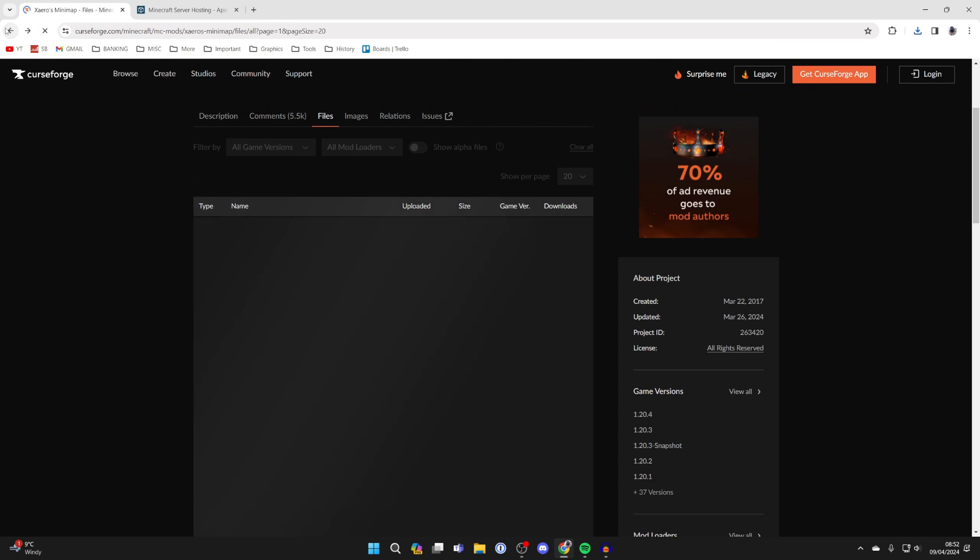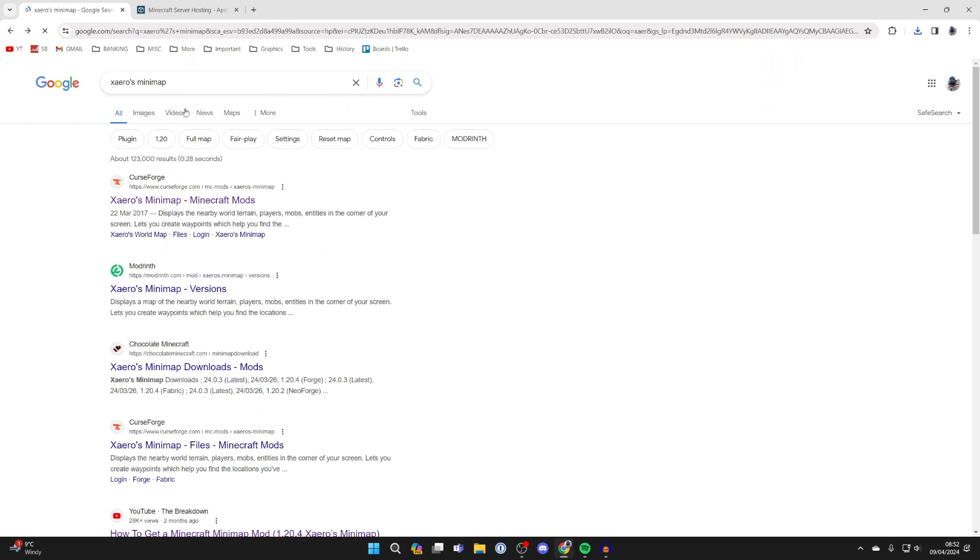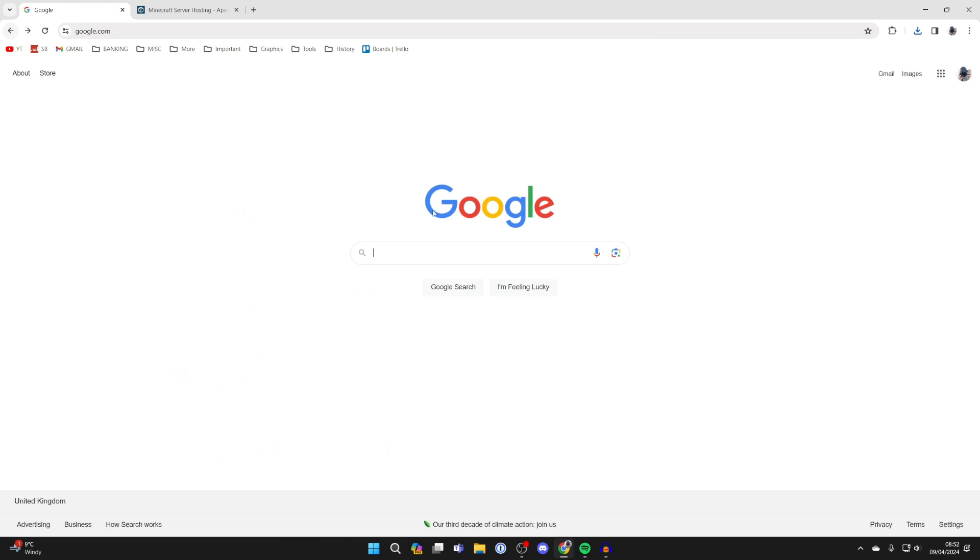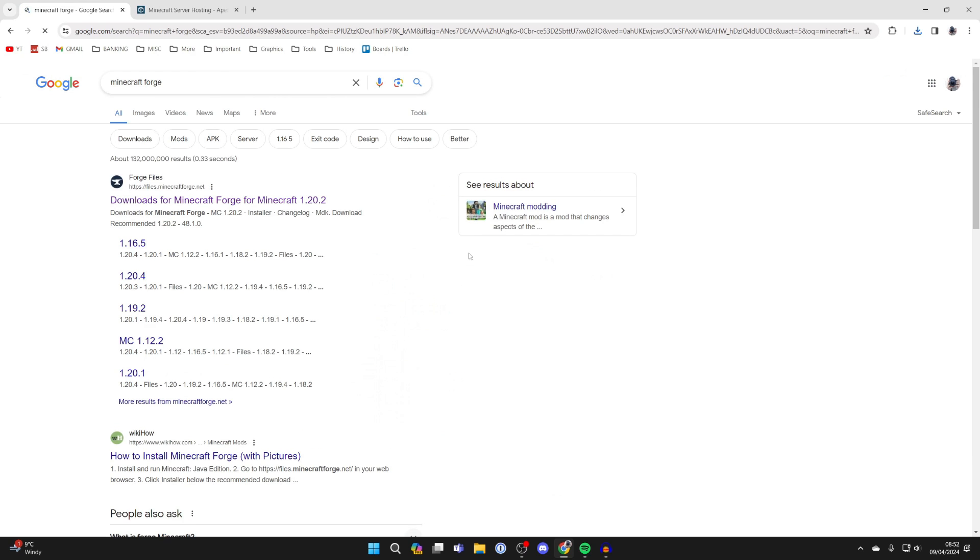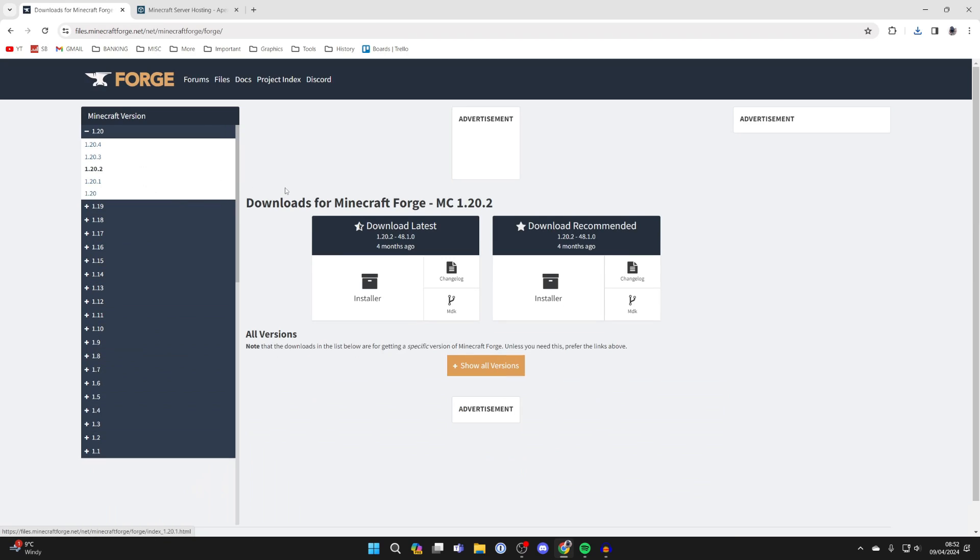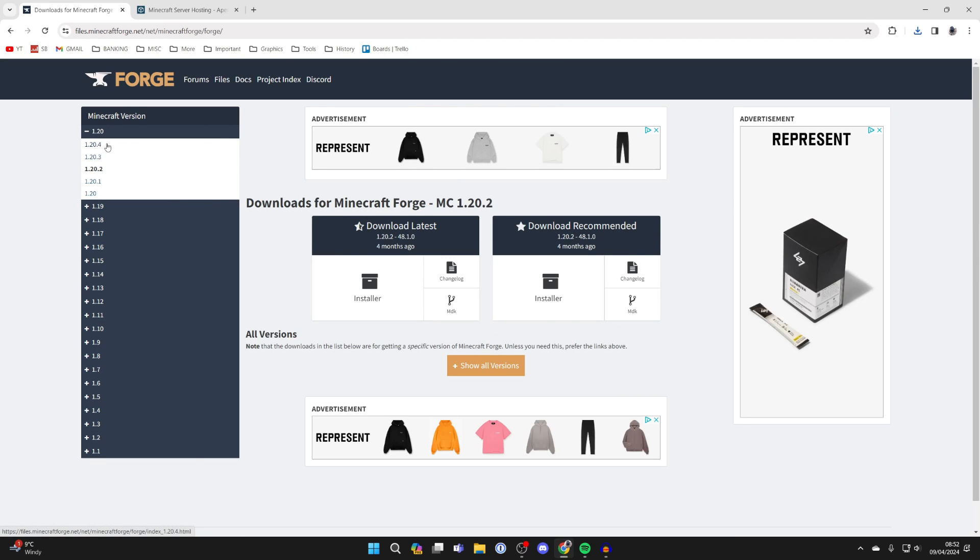Come back to a search engine like Google and search for Minecraft Forge. Forge is essentially a mod loader and we need it to run mods. Come to minecraftforge.net.